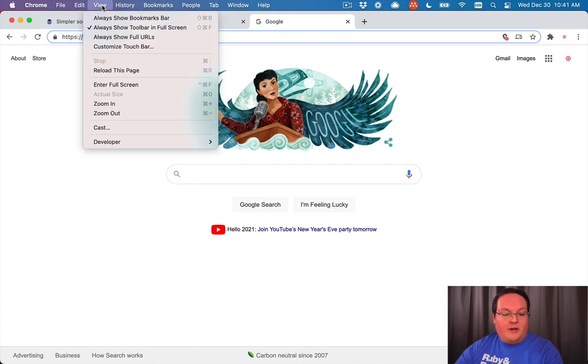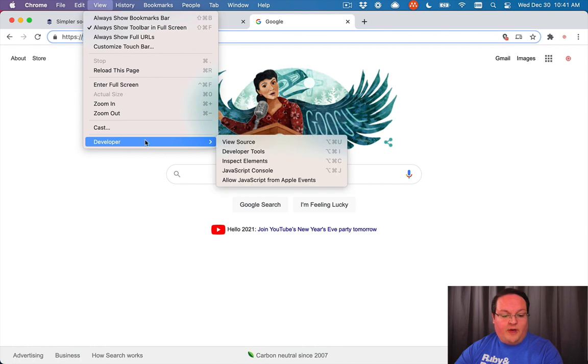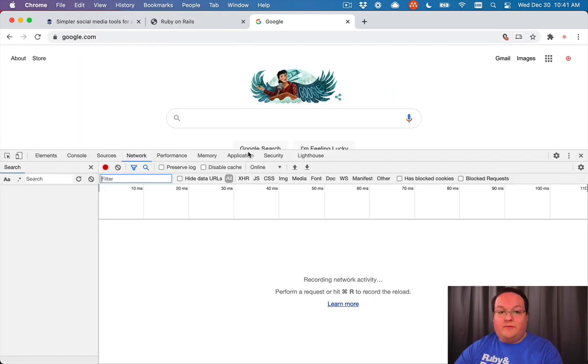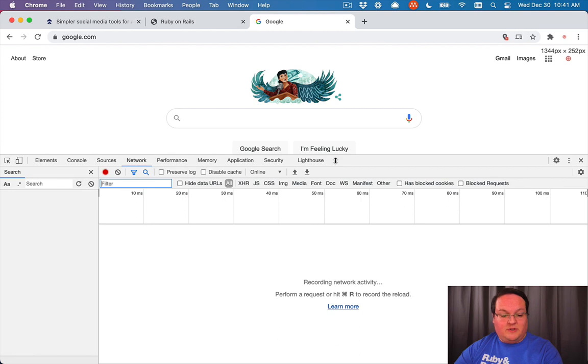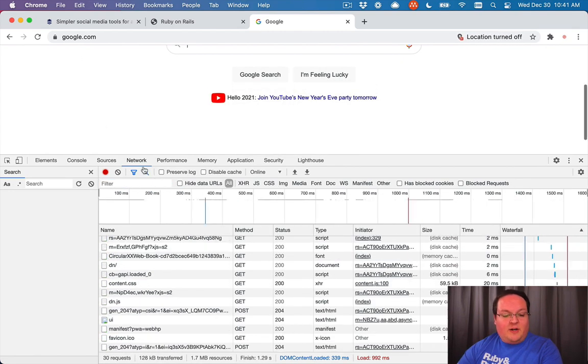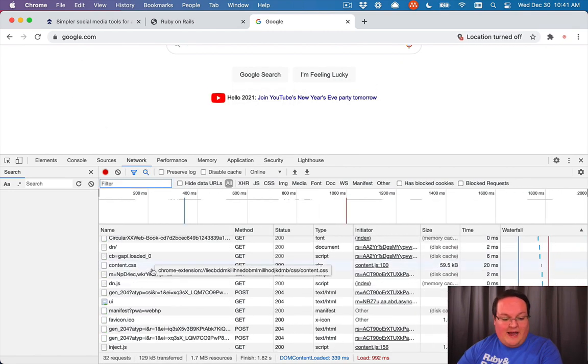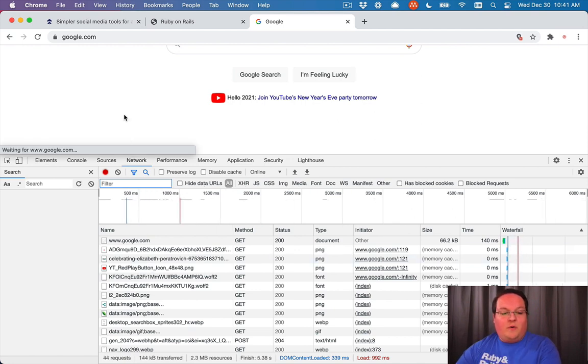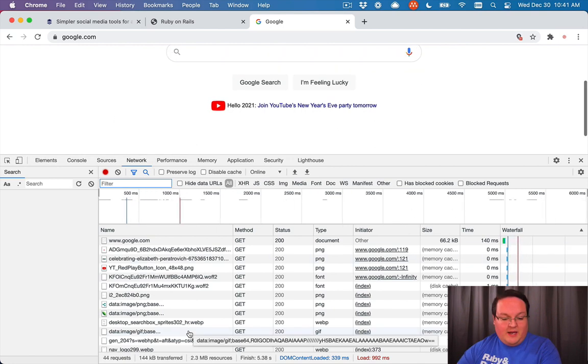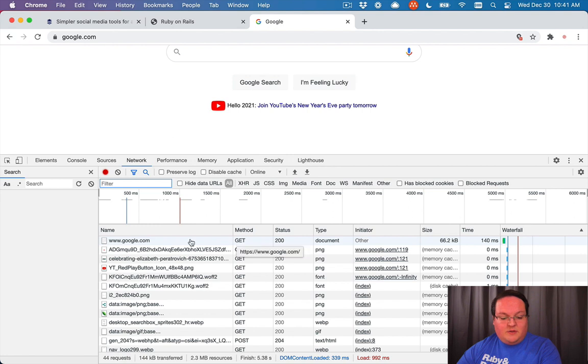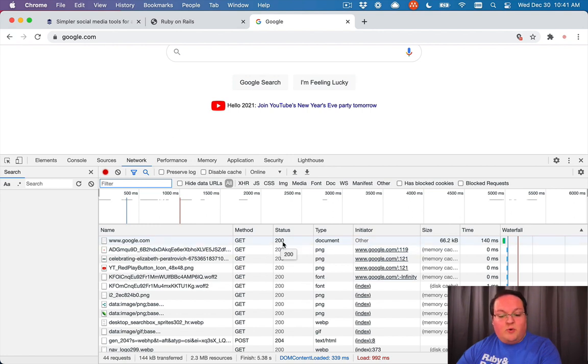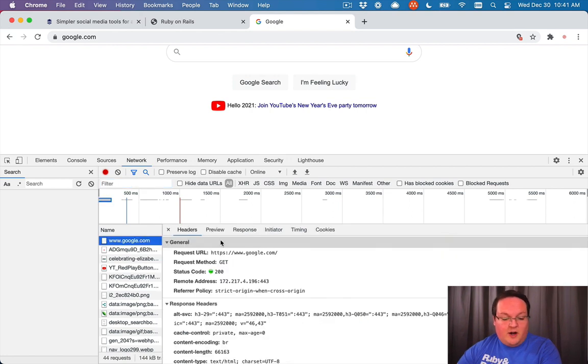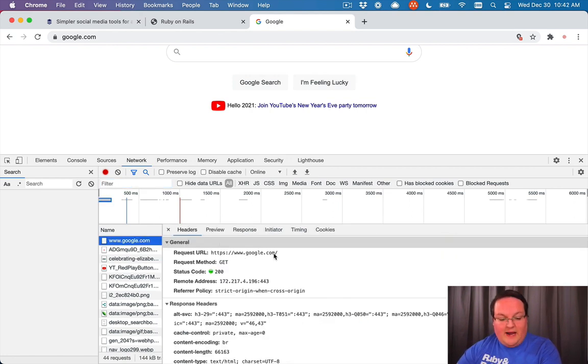If you open up in Chrome the developer tools, you can do this in Safari and Firefox and any browser as well. If we refresh the page and look at the network tab, we'll see all of the requests that are made when we visit this page. The very first one is a GET request to google.com and we got a 200 response, which means it was a success. If we click on this, we can see the details of this request.